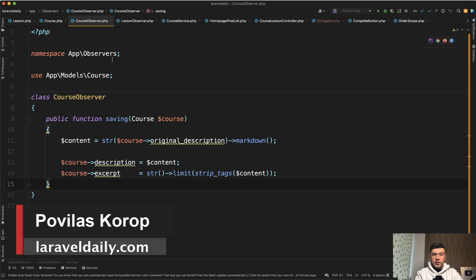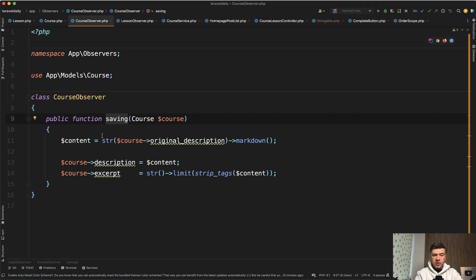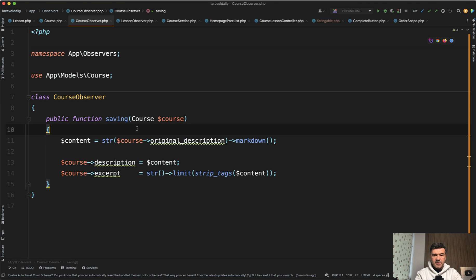Eloquent Observer, with specifically the function of saving. I see a lot of examples, including the official documentation about methods in Observer class like created, updated, deleted.